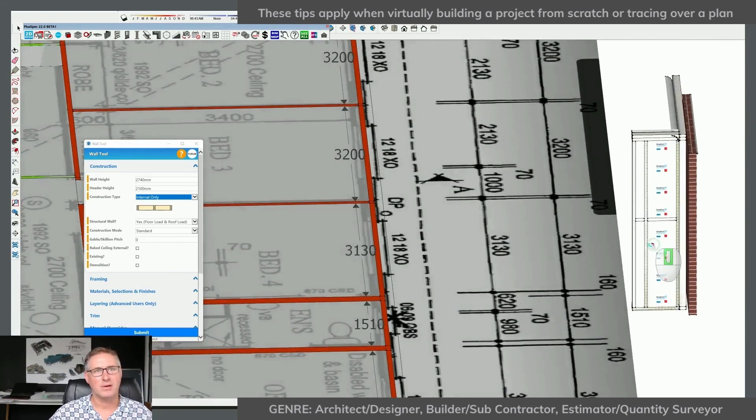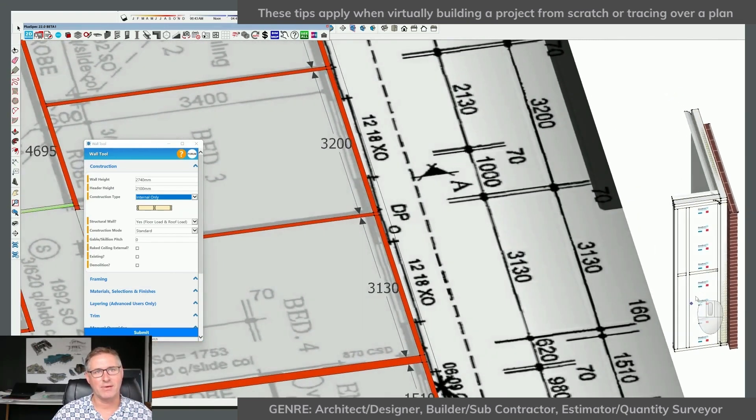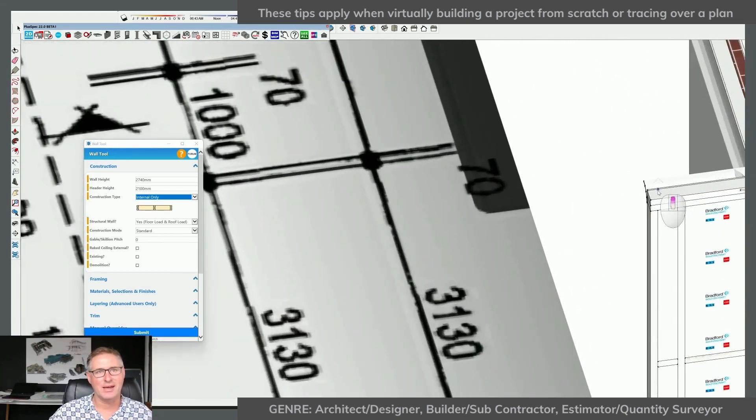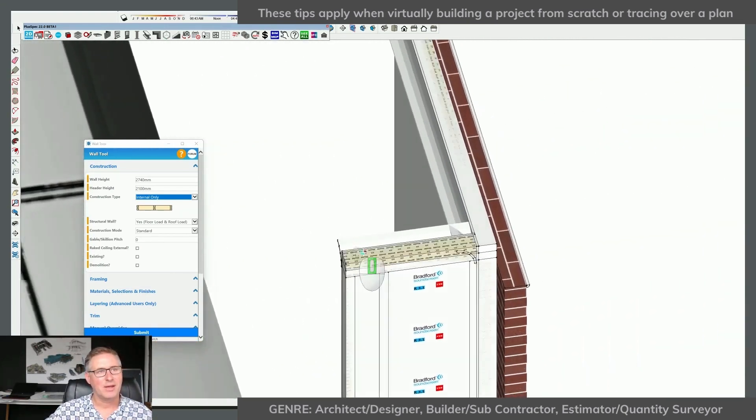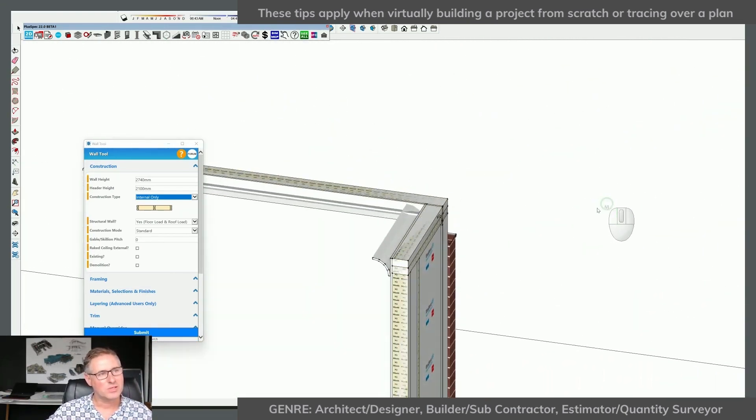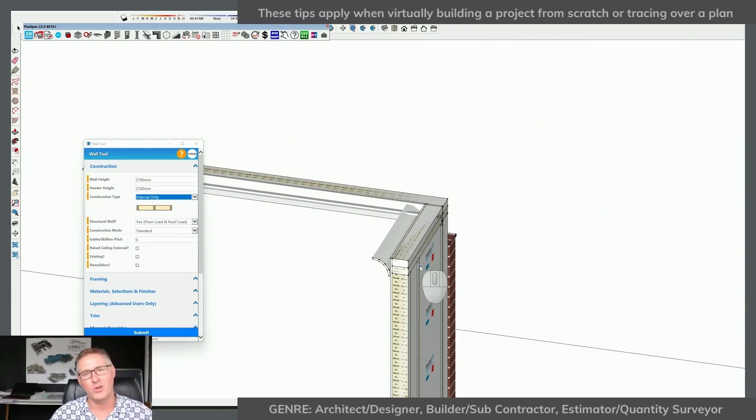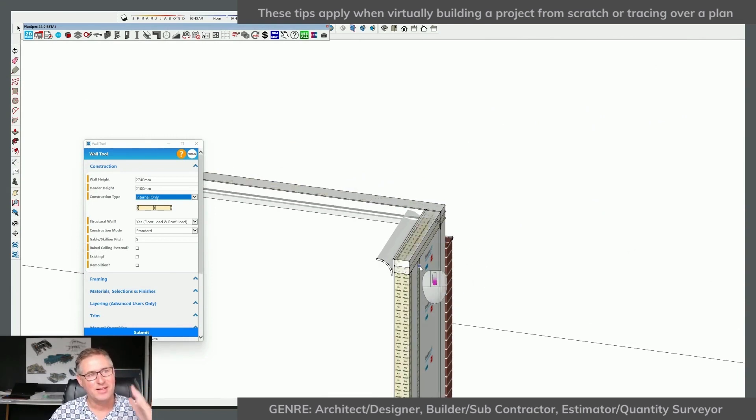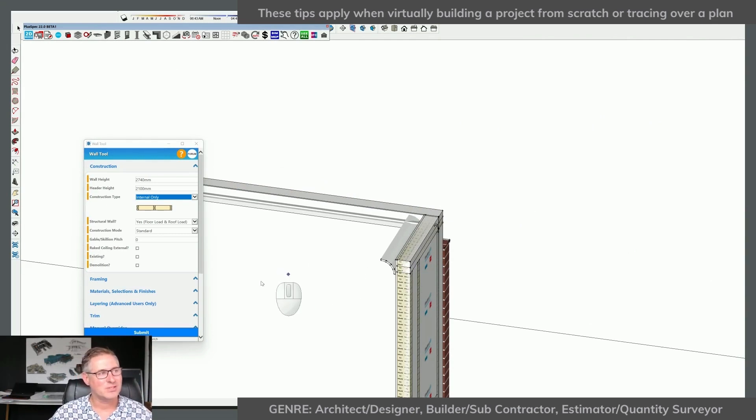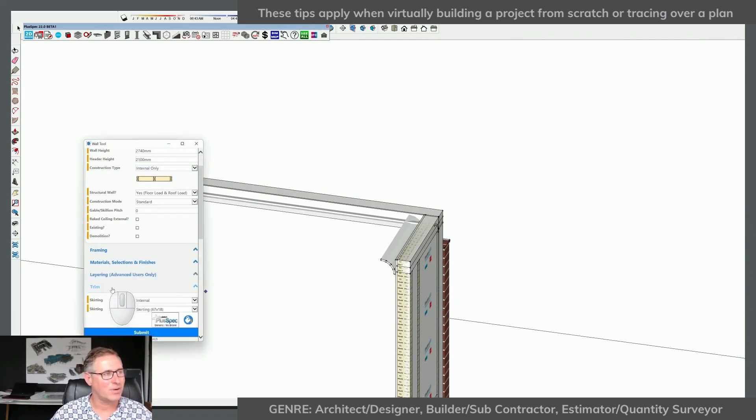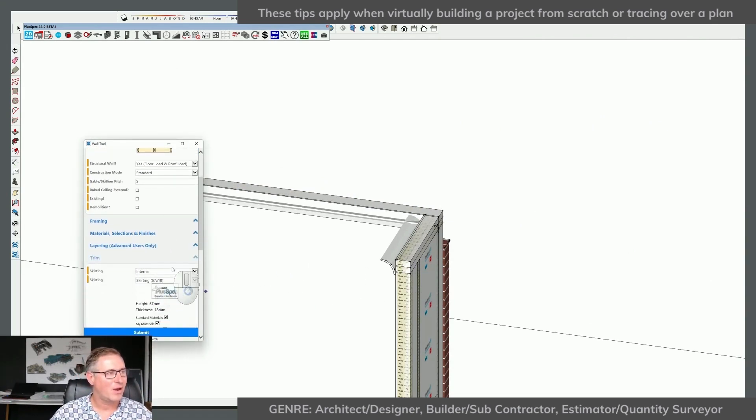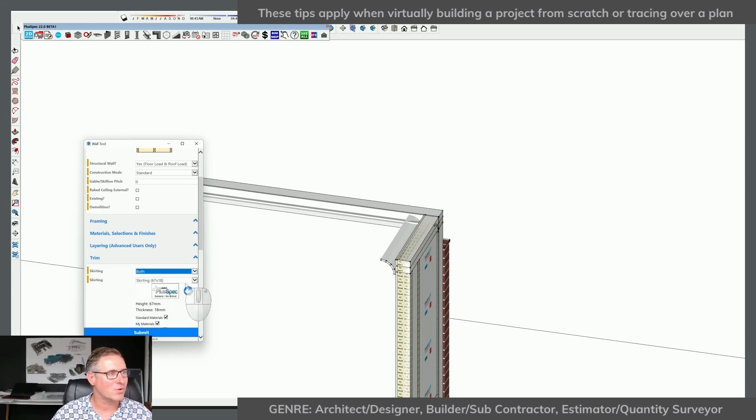Hold on. Now I realize I only had my cornice on one side of the wall. I could have drawn all of those internal walls and then gone, ah, I forgot. So much quicker to do it like this and go in and go, right, well my trim, I need it to be on both sides of the wall and on my internal side.